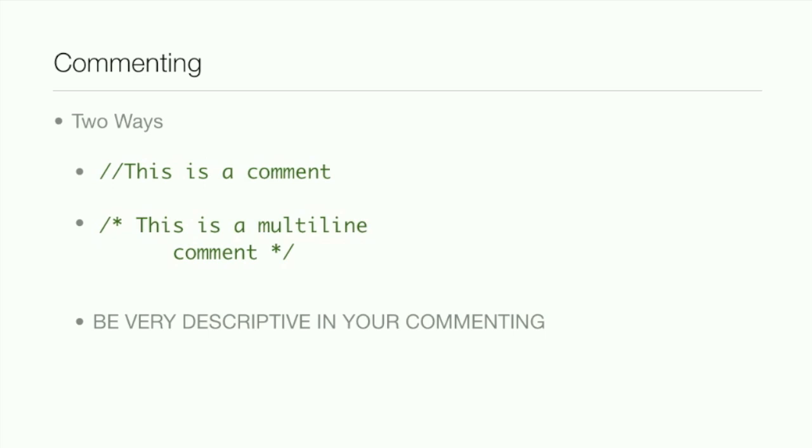And remember, be very descriptive in your comments because you may not remember why you did this a week or even a few days later.